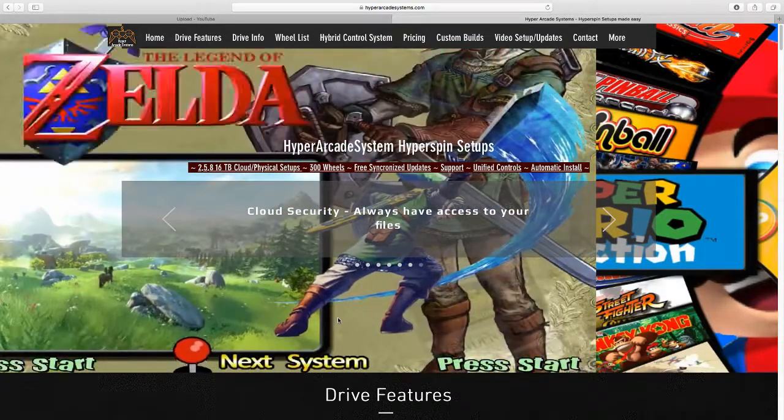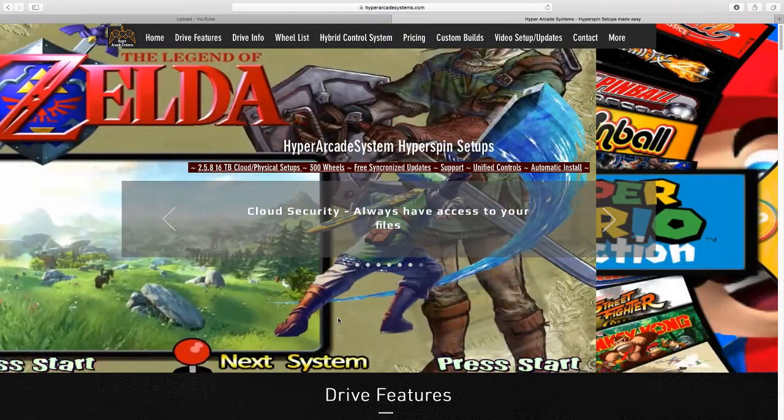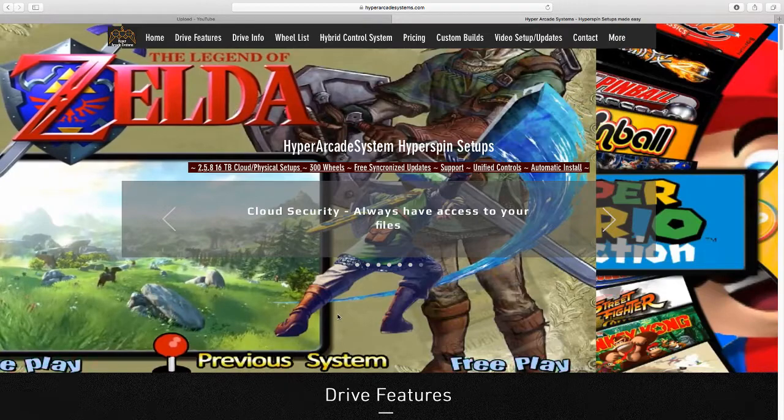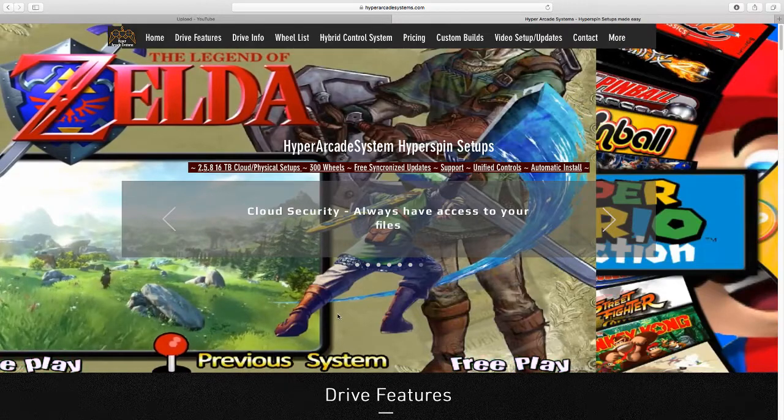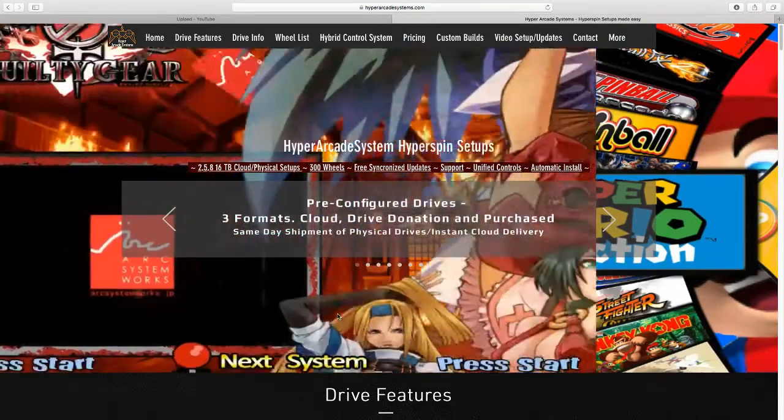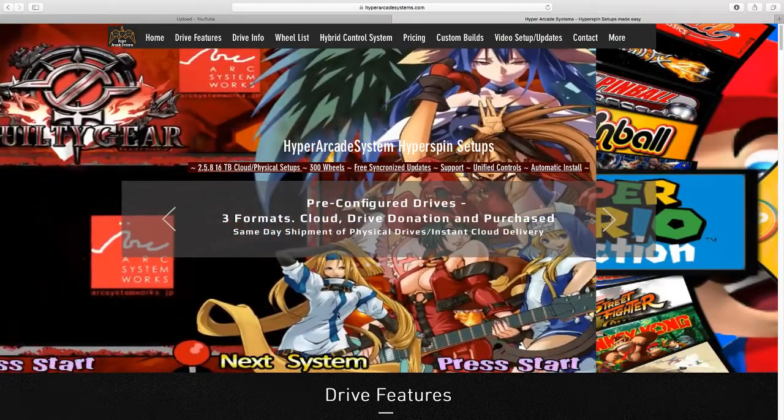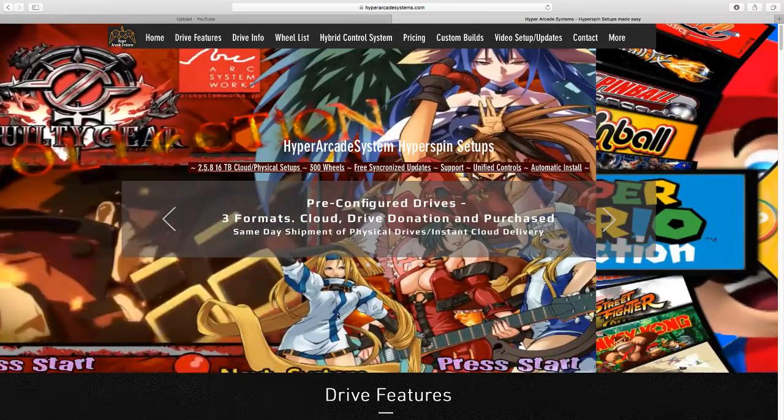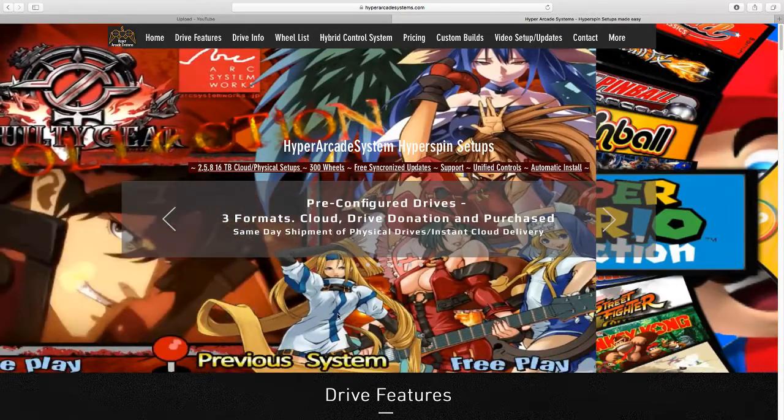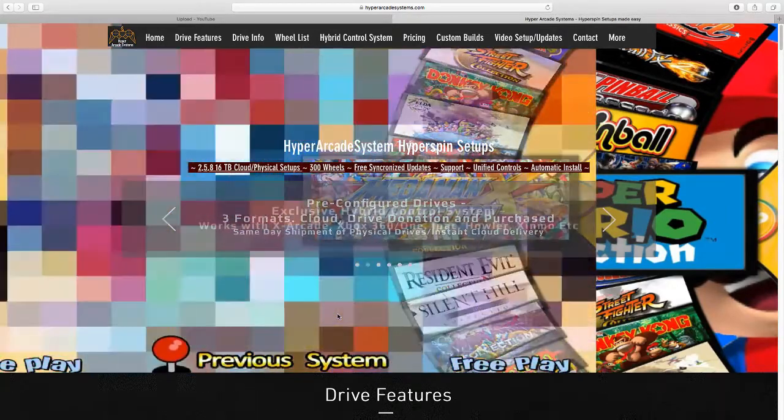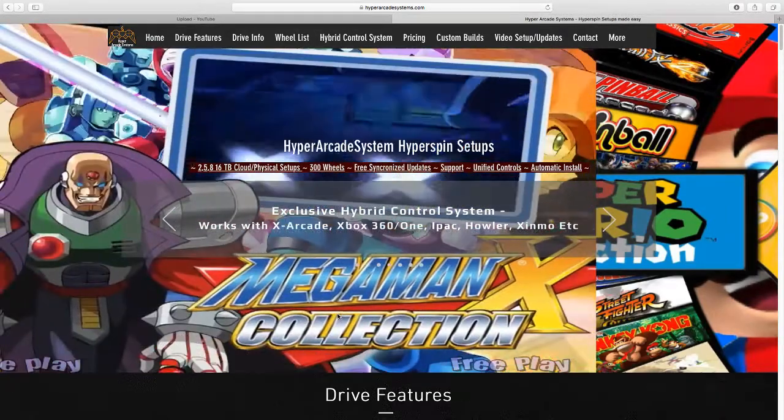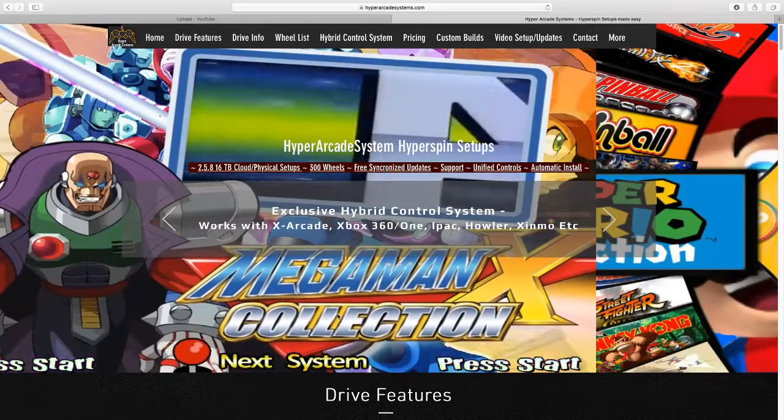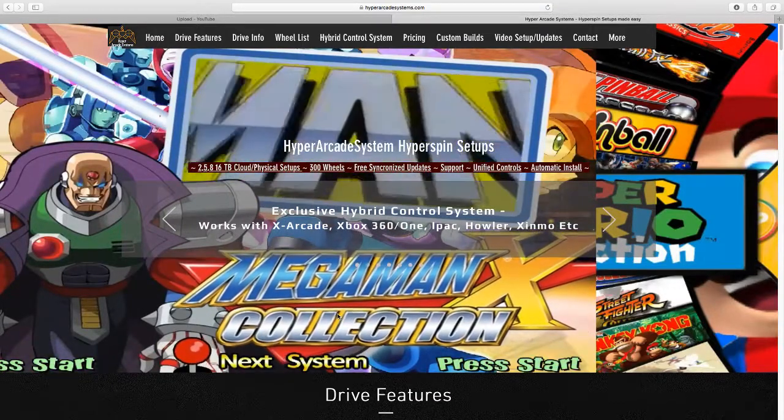Now I had some issues with controllers. I bought this Xbox One controller, it's a wired one, and it does not work with the system. So I'm going to buy an Xbox One wireless controller and a USB Bluetooth adapter and see if that works.